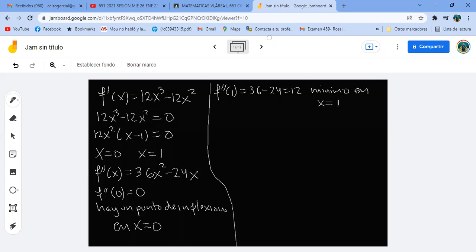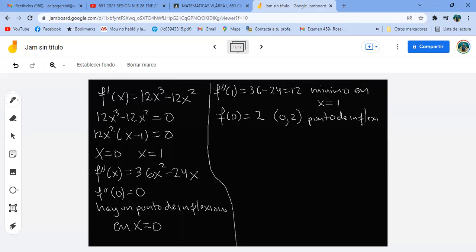Vamos a encontrar cuánto vale la función en cero y en uno. En cero: 3 por cero menos cero más 2, es 2. Tengo el punto (0, 2), que es un punto de inflexión. ¿Cuánto vale la función en uno? 3 menos 4 más 2 igual a 1. Tengo el punto (1, 1), y ese es un mínimo.